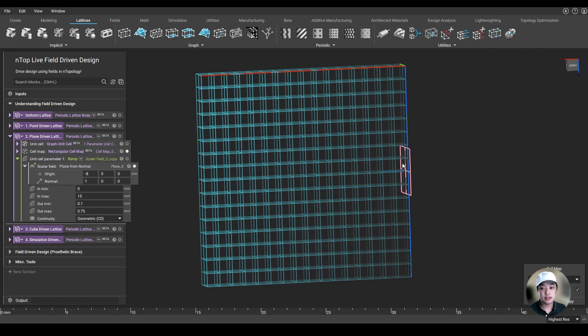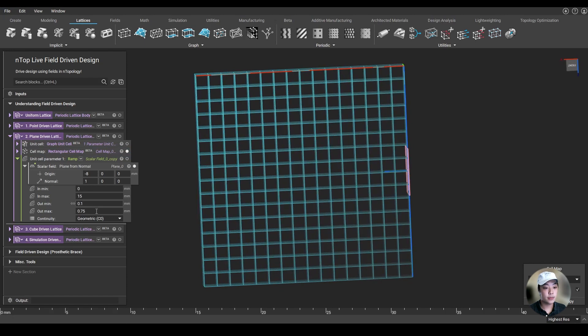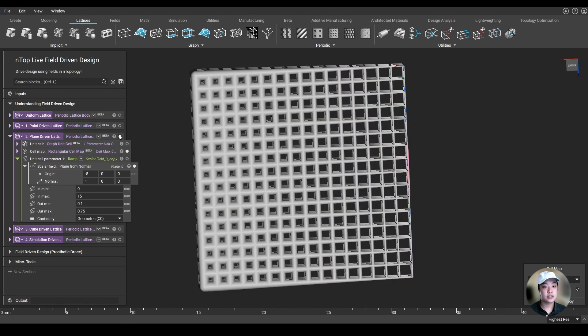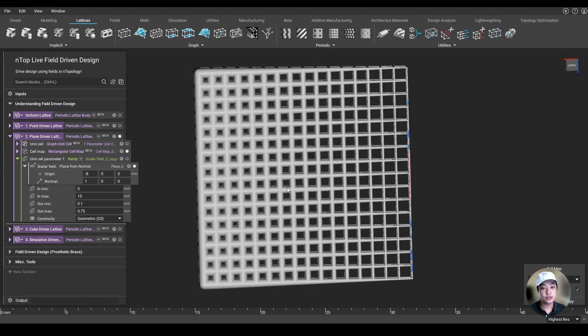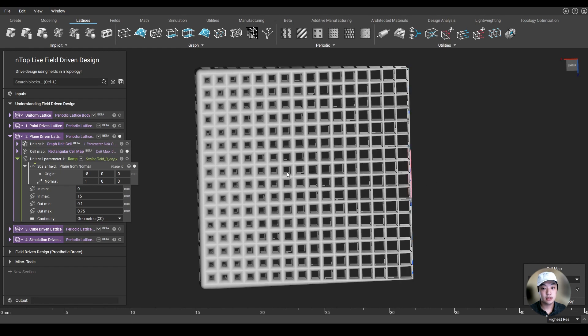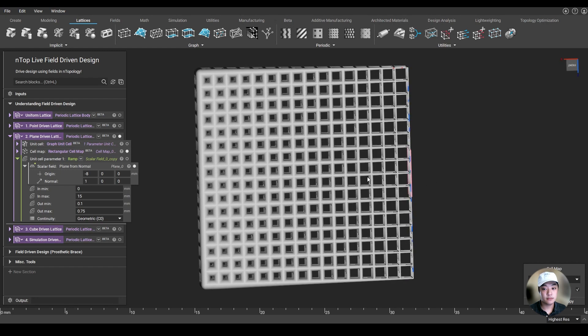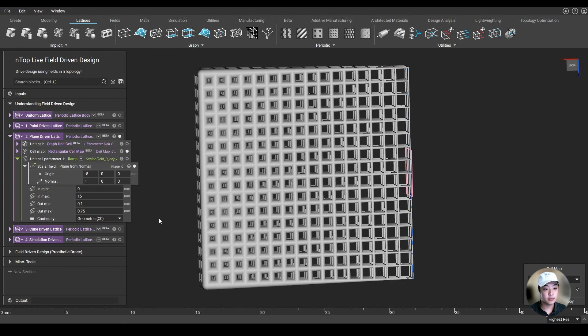And 15 millimeters away from it, I want my lattice to be thick. And by just simply giving that condition, I'm able to create this new lattice driven from the field of a plane.